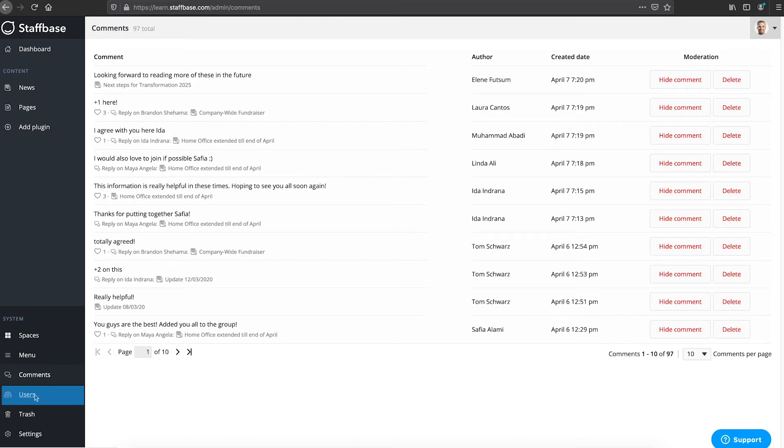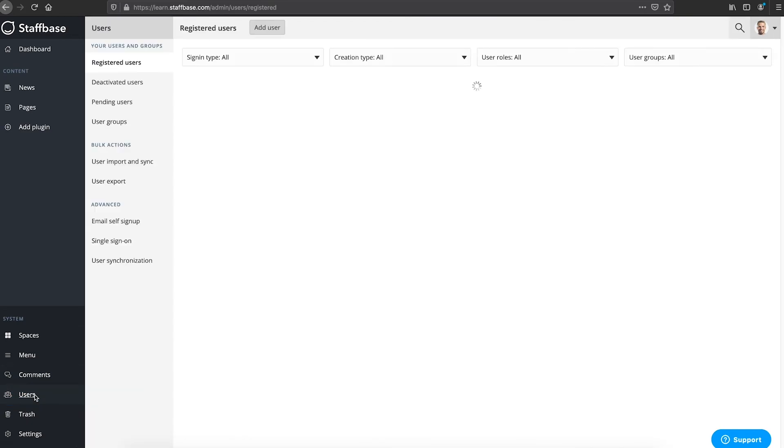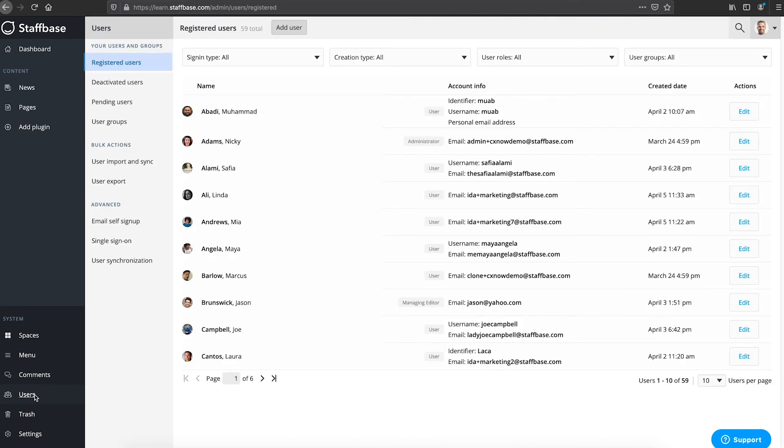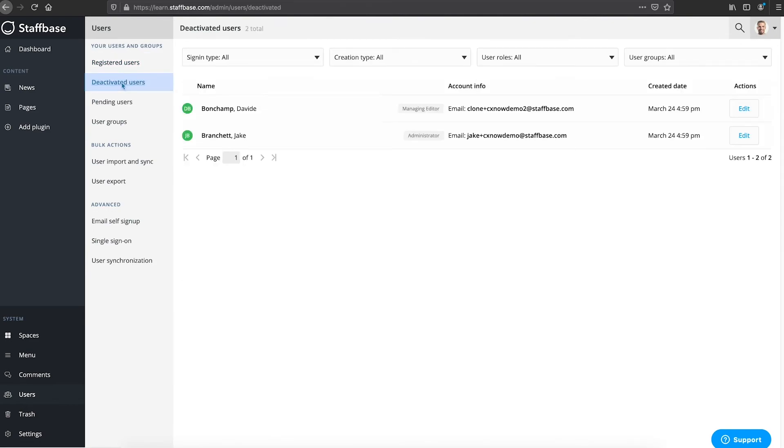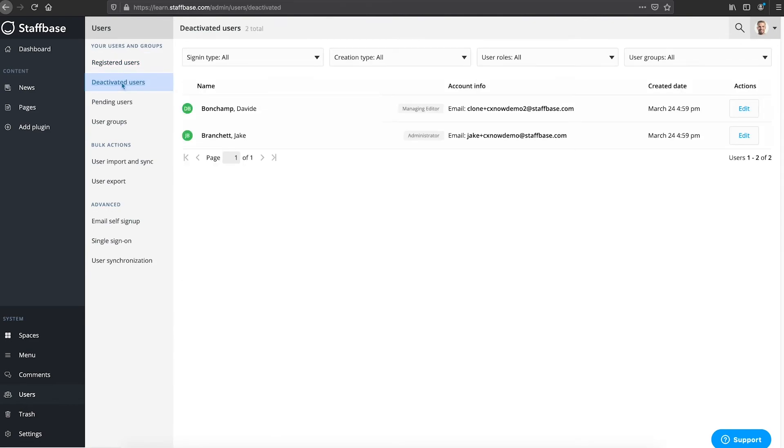Here you can find the user management. You can see your registered users. So these are the users that have already signed up. You can see the deactivated users. So these are seasonal workers or perhaps staff on maternity leave who will be reactivated upon return.